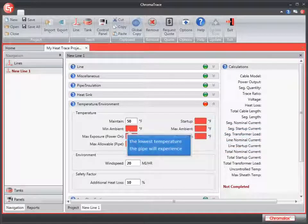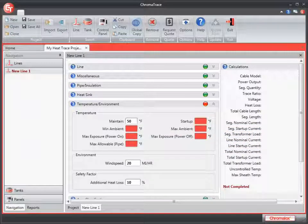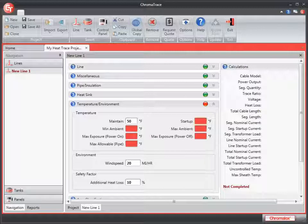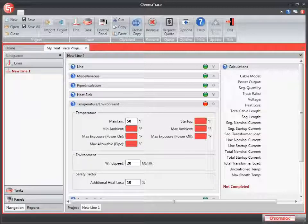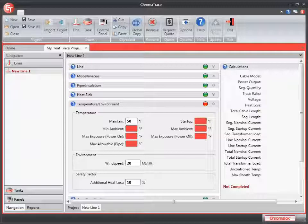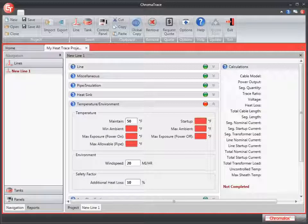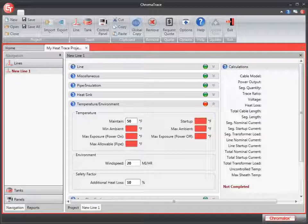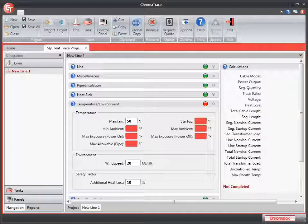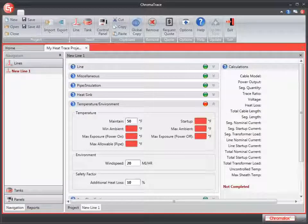Startup temperature is the lowest pipe or equipment temperature expected when the heating cables are switched on. It might be the minimum ambient temperature, but realistically will often be higher. Startup temperature is used to calculate the maximum current at the startup temperature. This is particularly important for self-regulating heating cables. For self-regulating heating cables which draw more current at a lower temperature, the startup temperature impacts the maximum circuit length allowed, since longer circuit lengths will draw a higher current at lower temperatures.